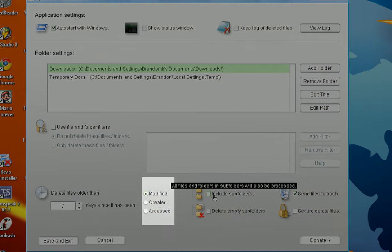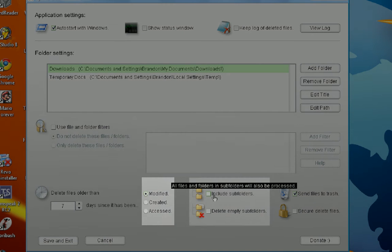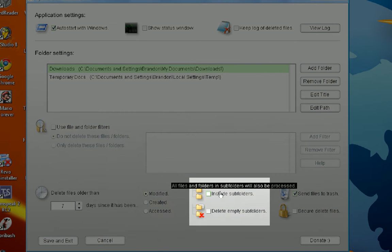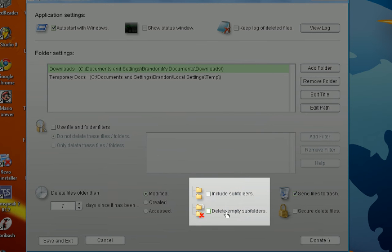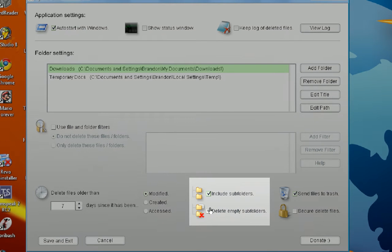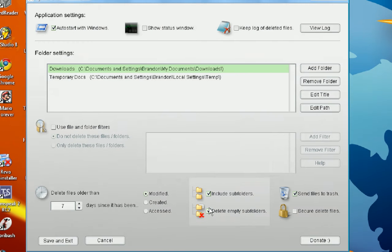I do not include subfolders because I have different subfolders that I don't want deleted. And yes, I want it to delete empty subfolders. Oh, that's only if you include subfolders. So, no. We don't want to do that.